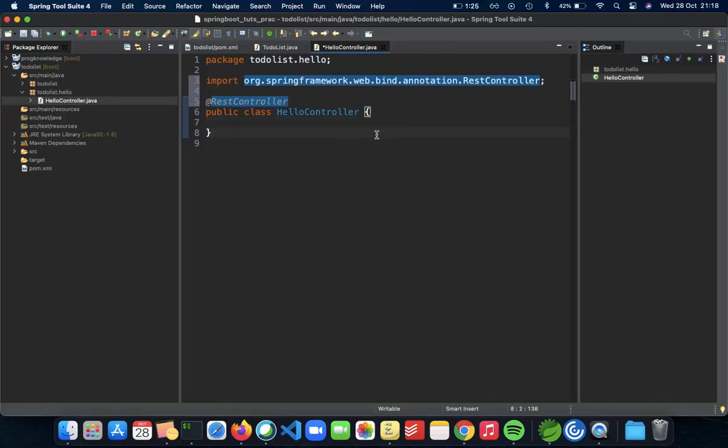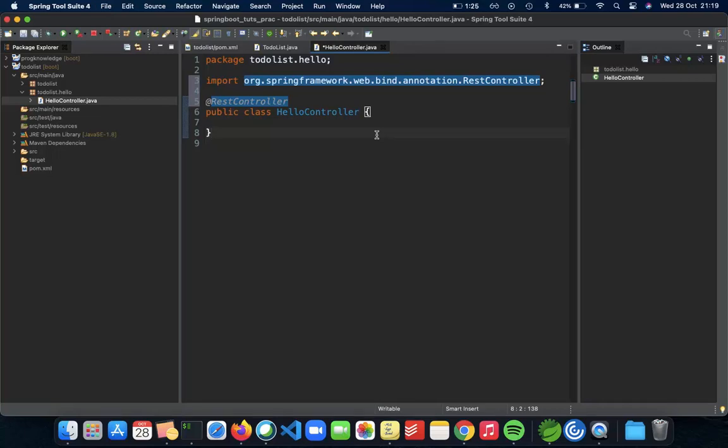This is how when Spring Boot starts up, it does a class path scan - it basically scans all your classes and sees all the annotations on top of it and then acts accordingly. This is how you tell Spring Boot that this is a controller and everything inside will be having API endpoints.